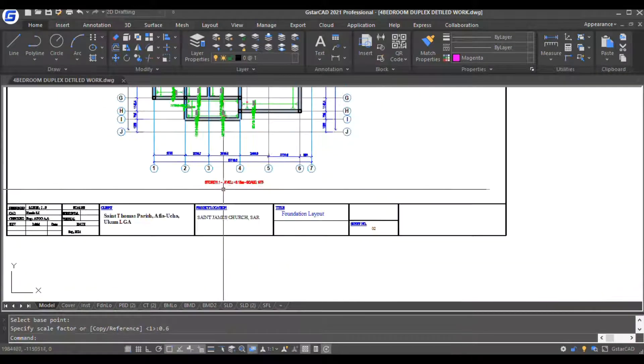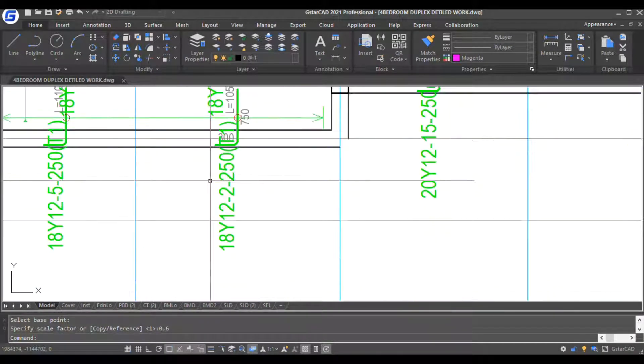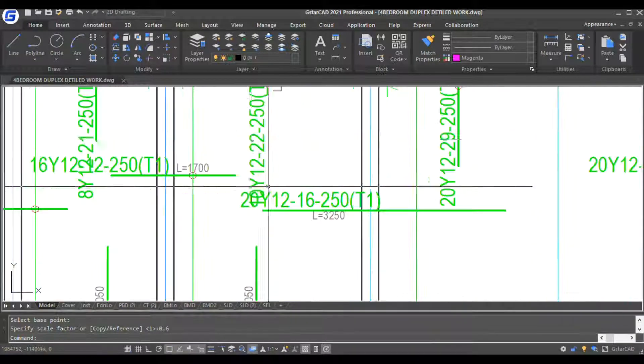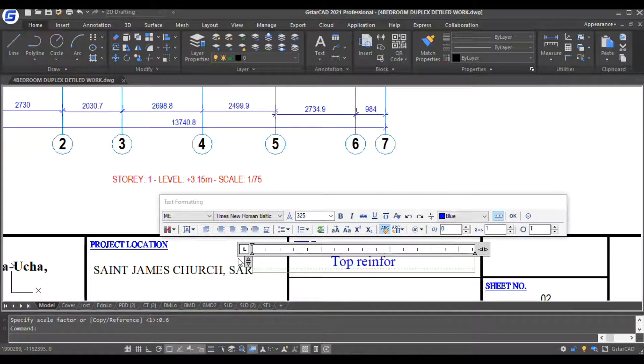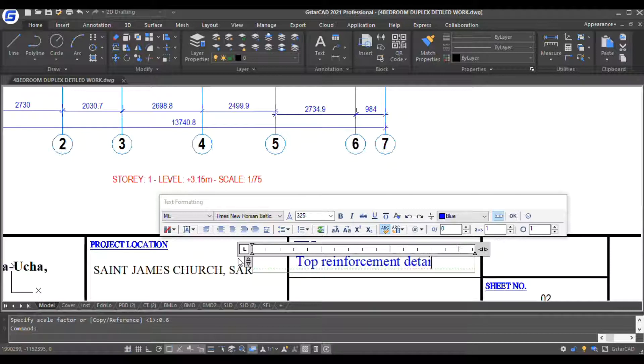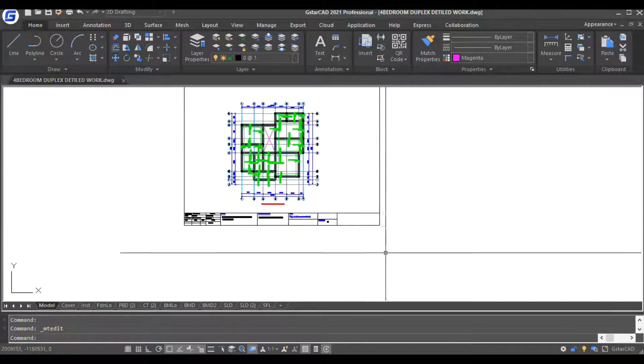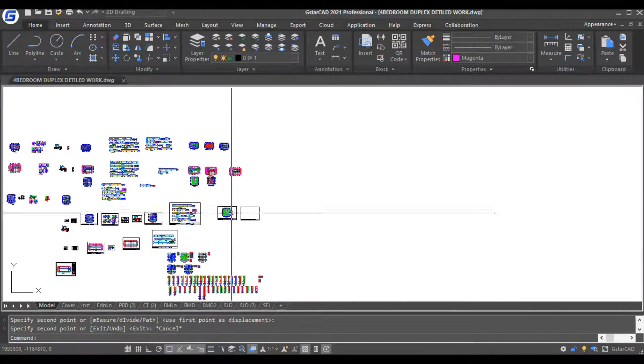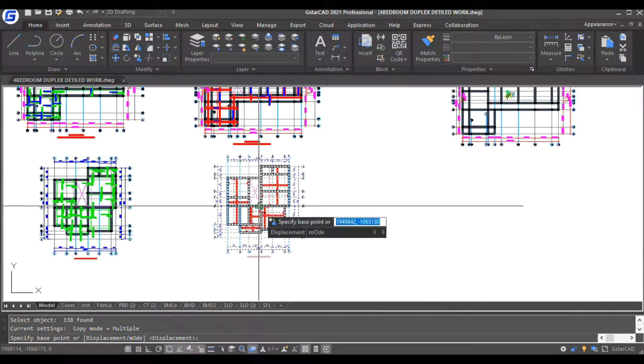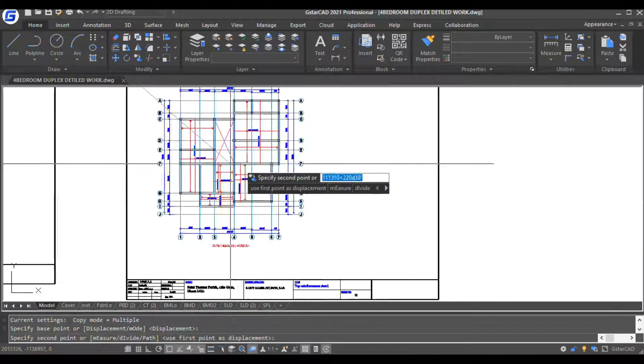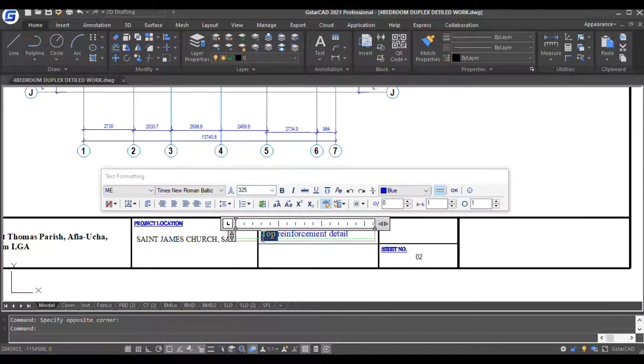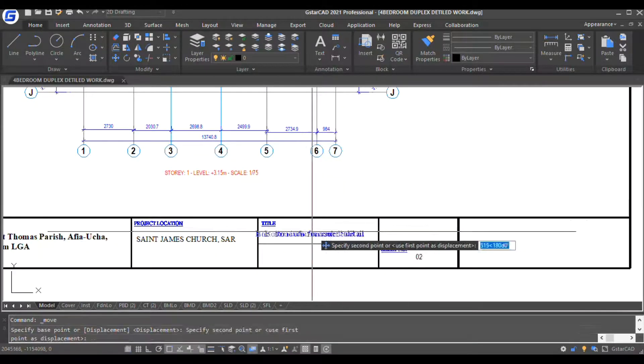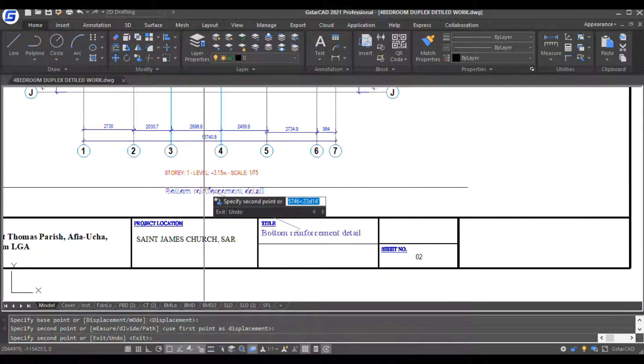You can write the—as you are doing, you are writing the title here. This one is top reinforcement, you can write top reinforcement, top reinforcement editor. You can also put it here if you want.